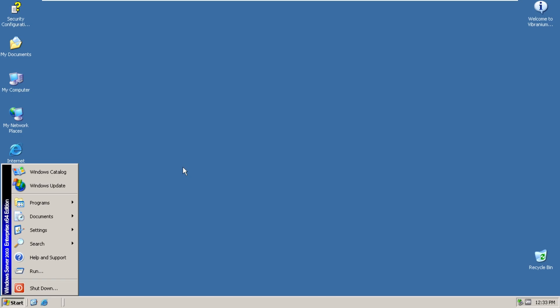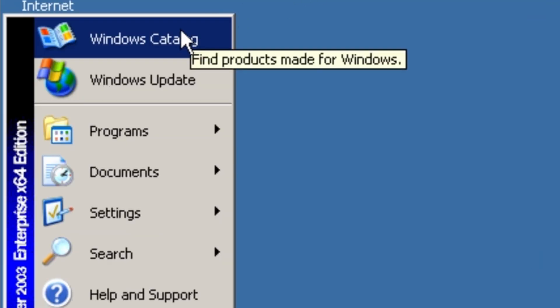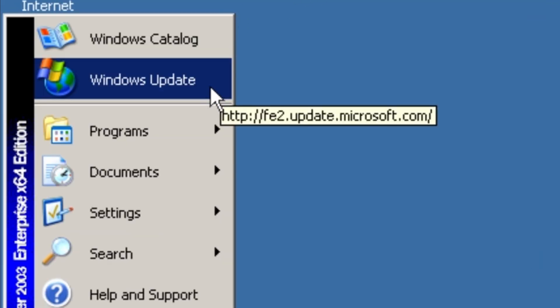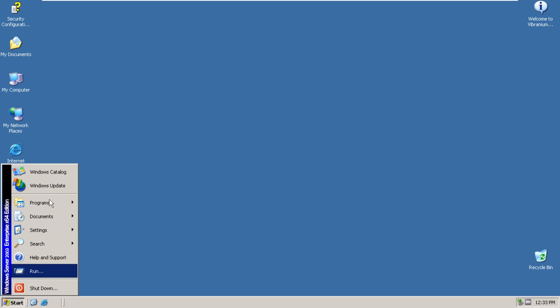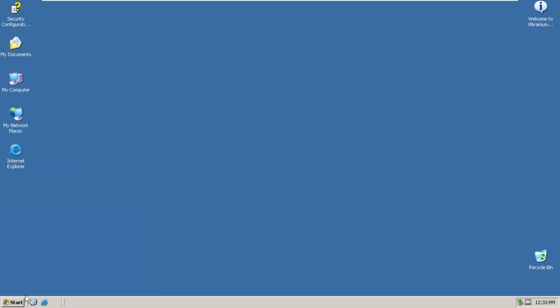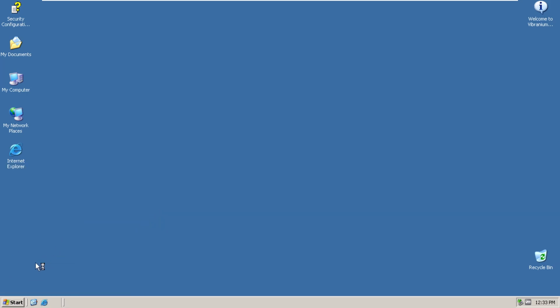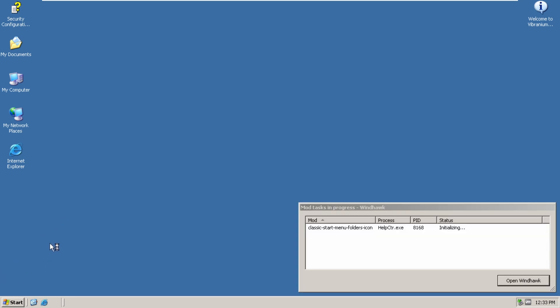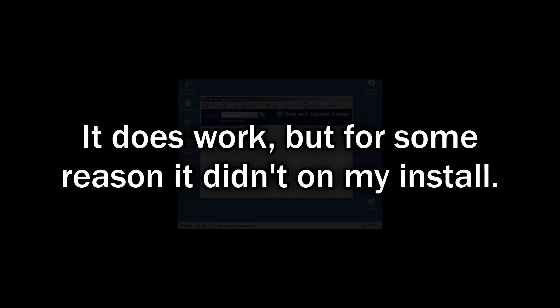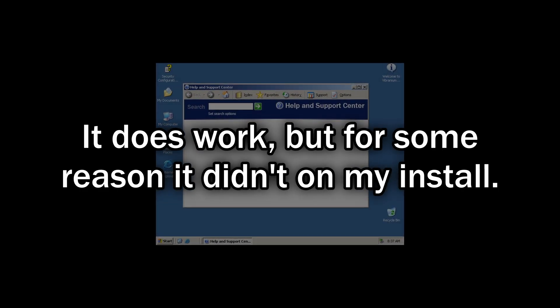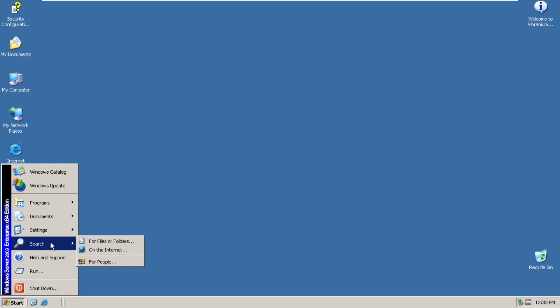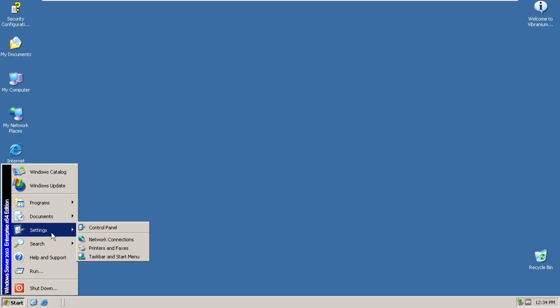So here we have a couple items. So we have Windows Catalog, Windows Update. We also have some items here. We have Run. We have Help and Support, which for some reason doesn't work. We have Search, Settings, we've got Control Panel.